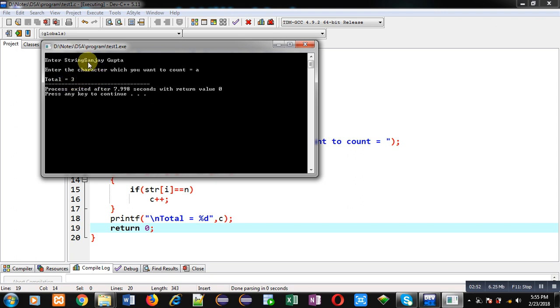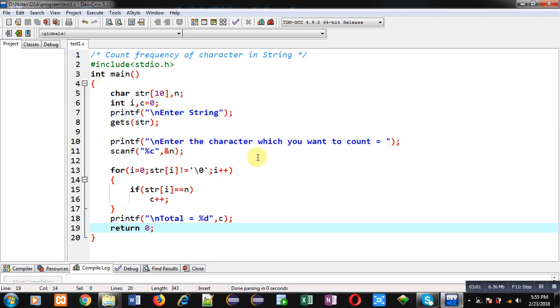It is counting the character properly. I hope you have understood the code well - how this code is counting how many times a character is available in a string.